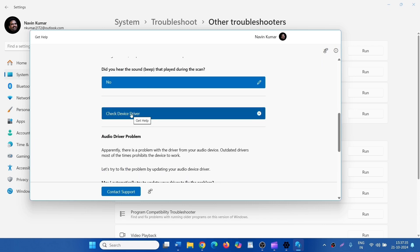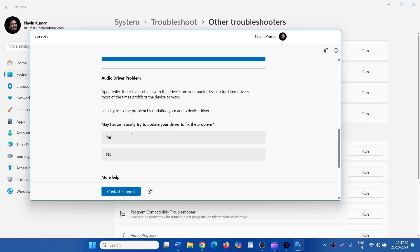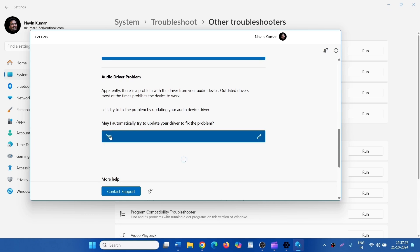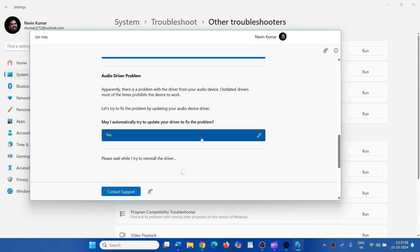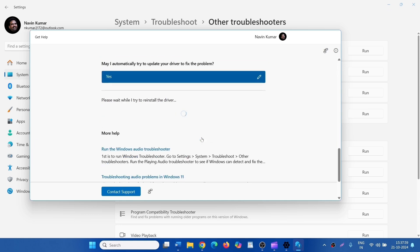Click on Check Device Driver. May I automatically try to update your driver to fix the problem? Click on Yes. The audio driver will be automatically reinstalled.